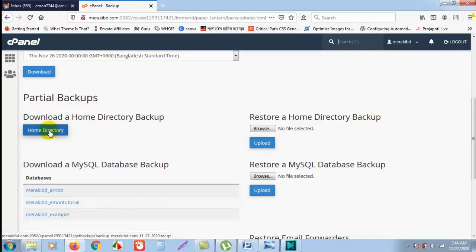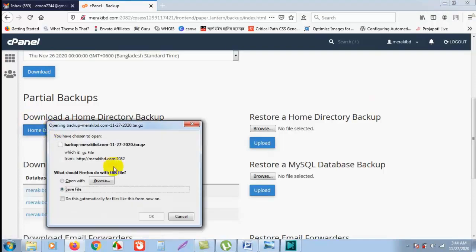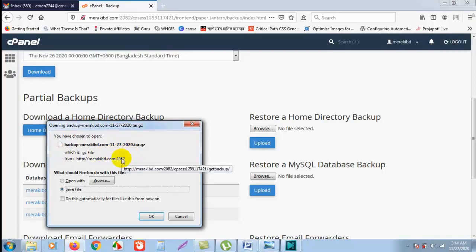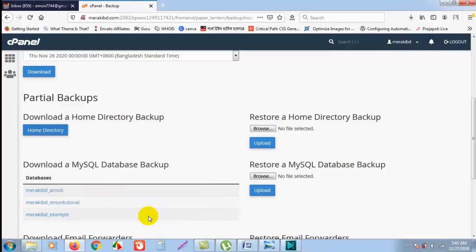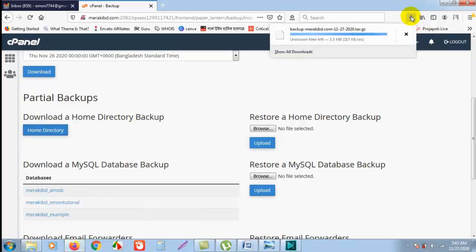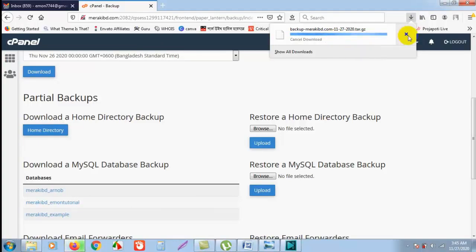As you see, a backup - that is the recent date's backup file - will pop up. If I click OK, then the recent home directory backup file will be started to download. So it is downloading.